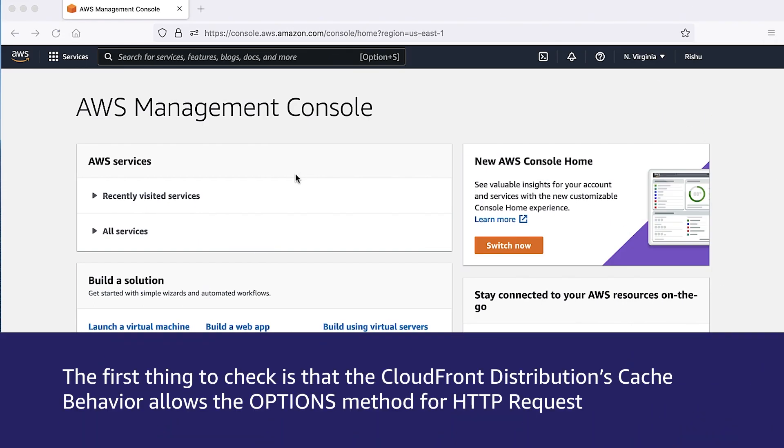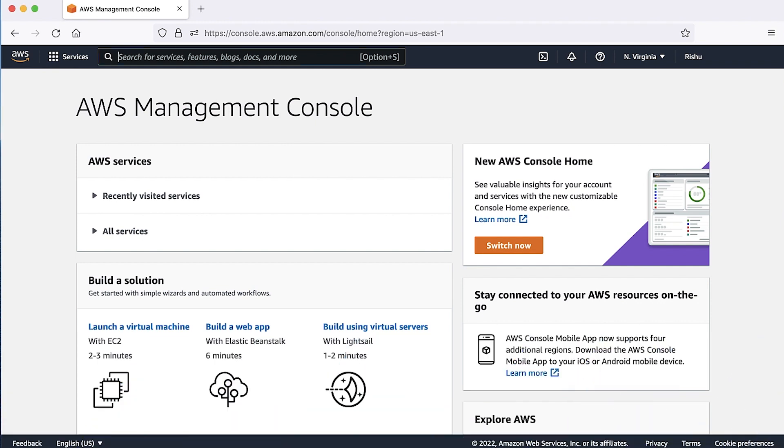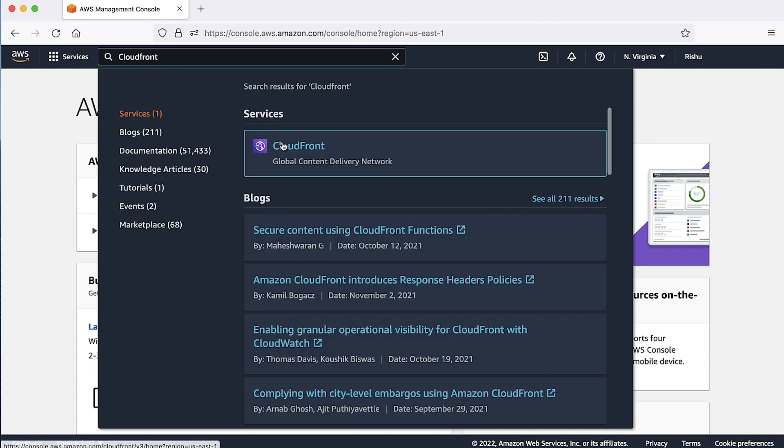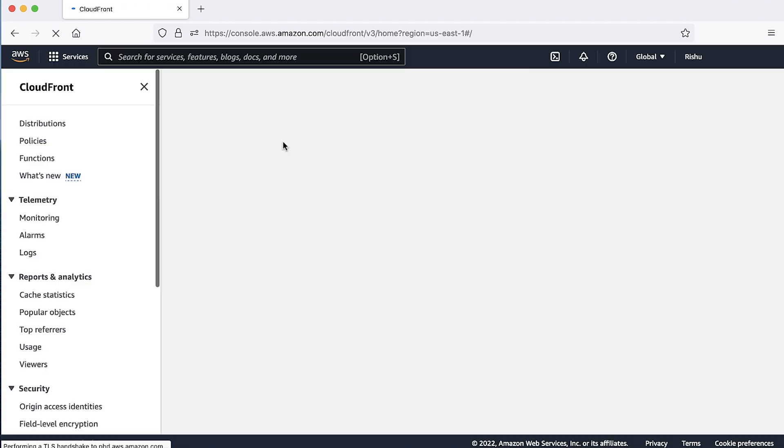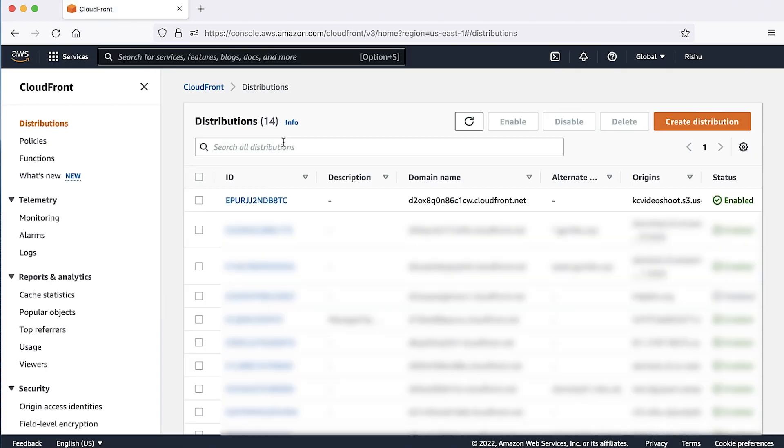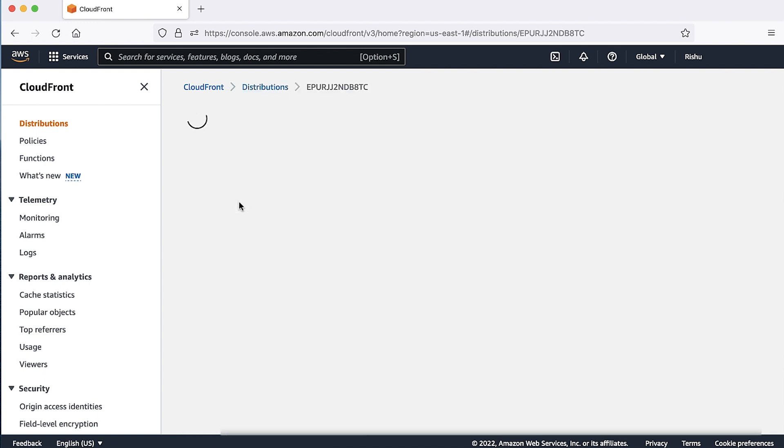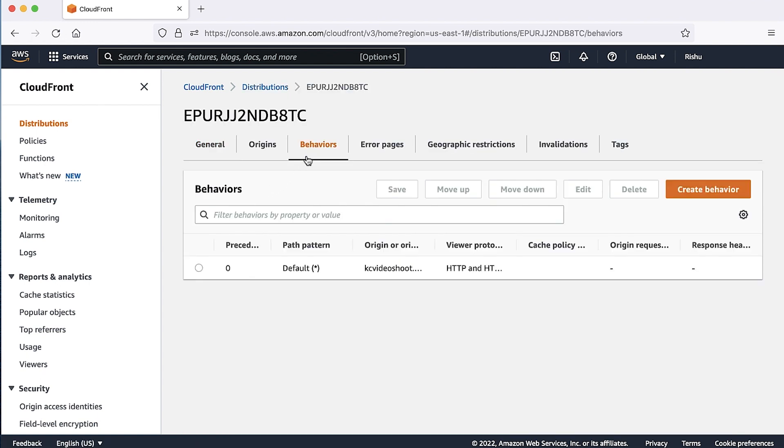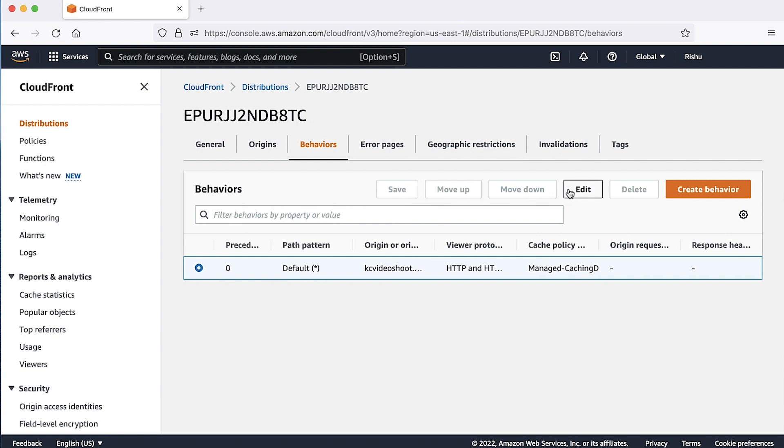The first thing to check is that the CloudFront distribution cache behavior allows the options method for HTTP request. For this, follow these steps. Login into AWS Management Console, then go to the CloudFront Console, and open the distribution where you are experiencing the issue. Choose the behaviors tab, select the behavior for path pattern where you are experiencing the issue, and then choose edit.